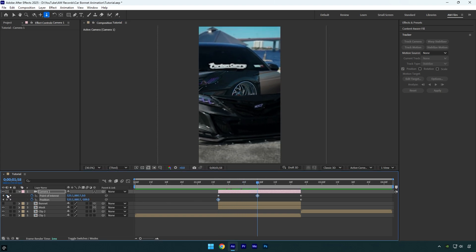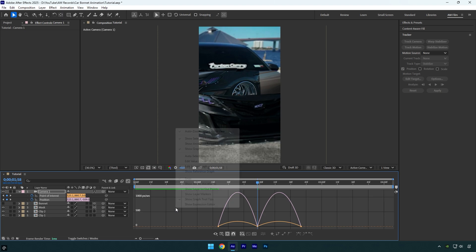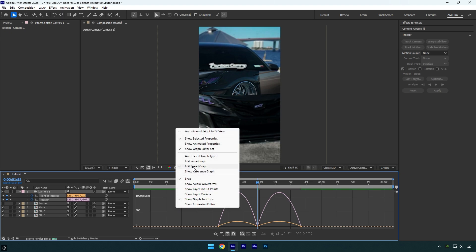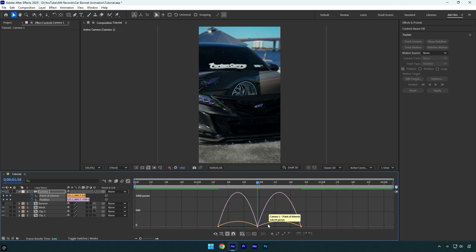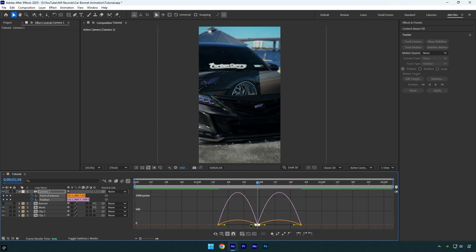Let's select all keyframes and then press F9 on the keyboard to Easy Ease them. Then go to Graph Editor, right click here and select Edit Speed Graph, and then make a smooth curve.